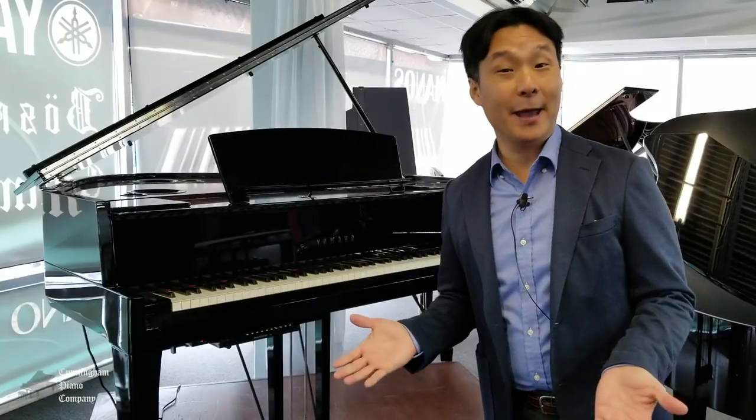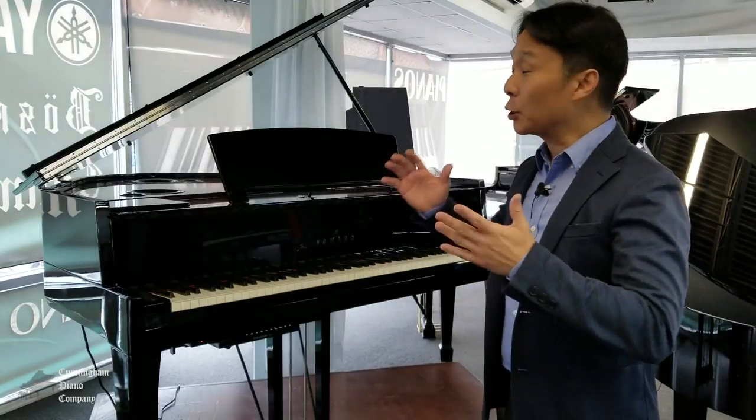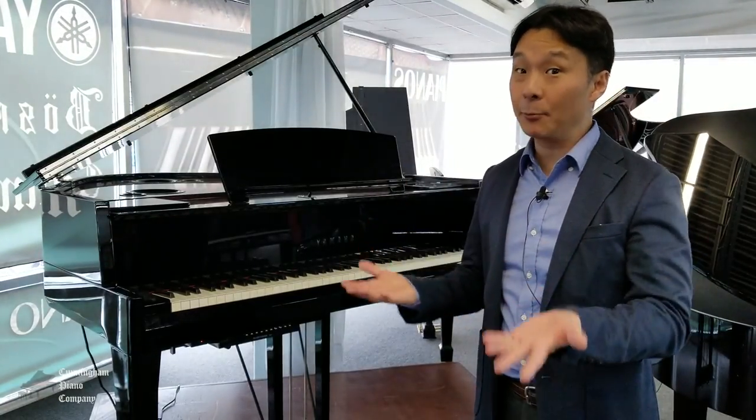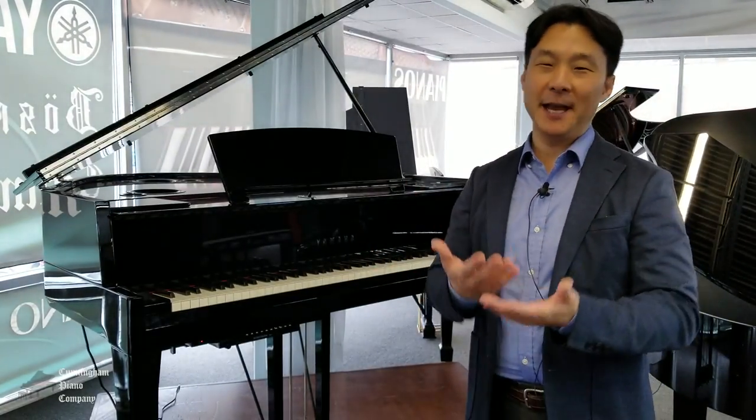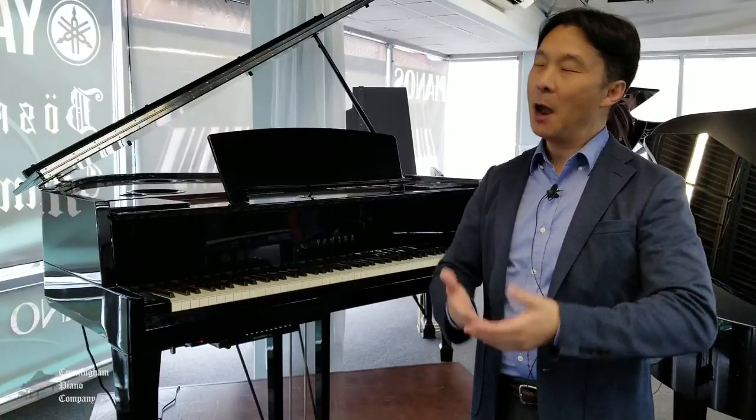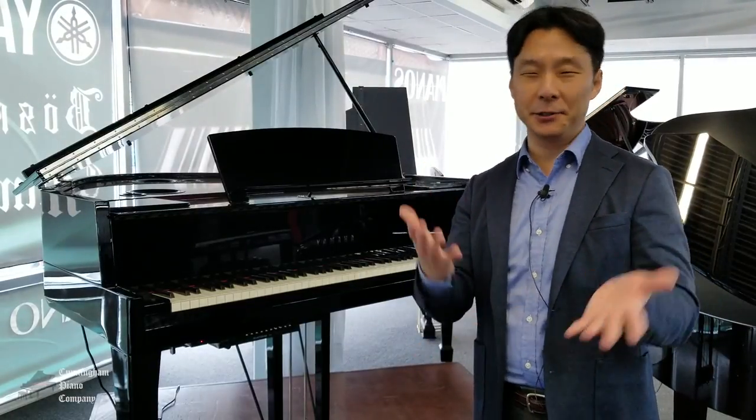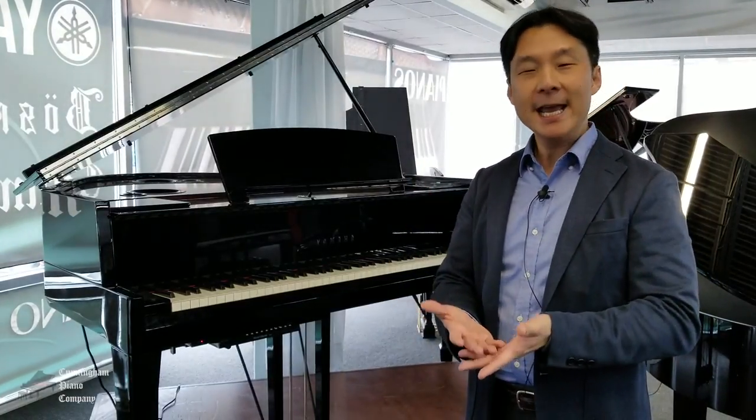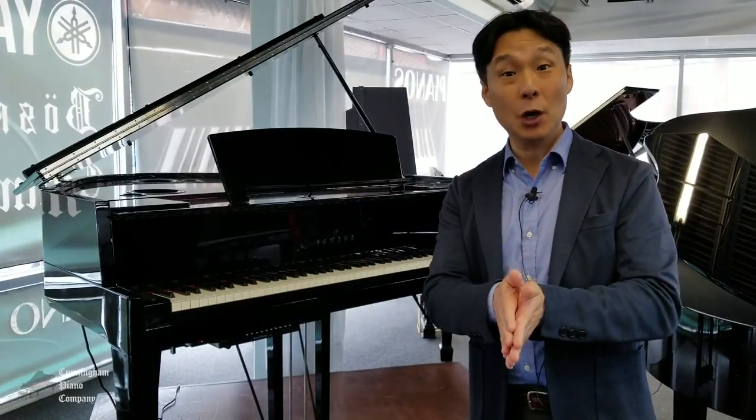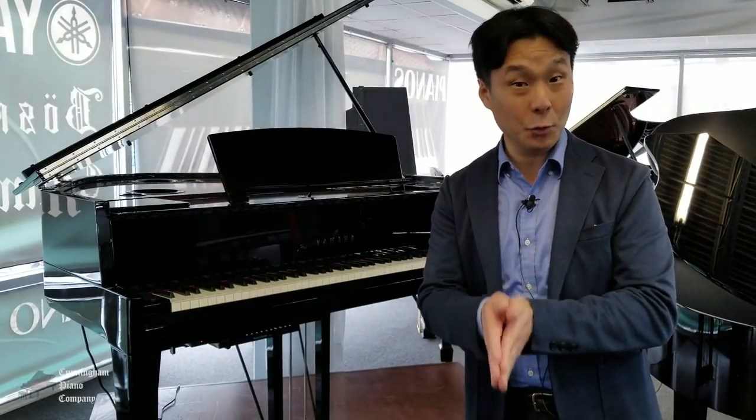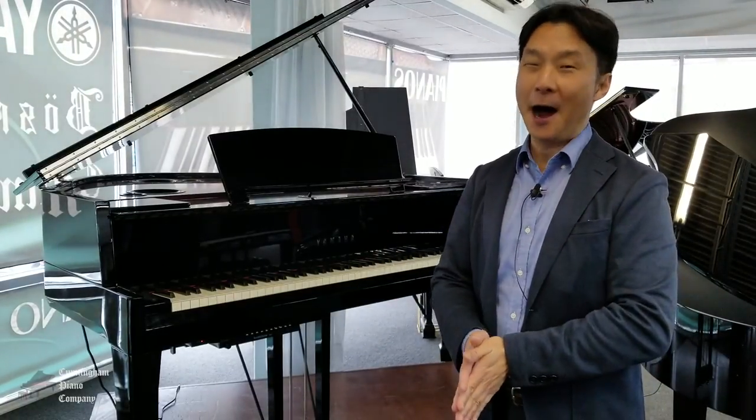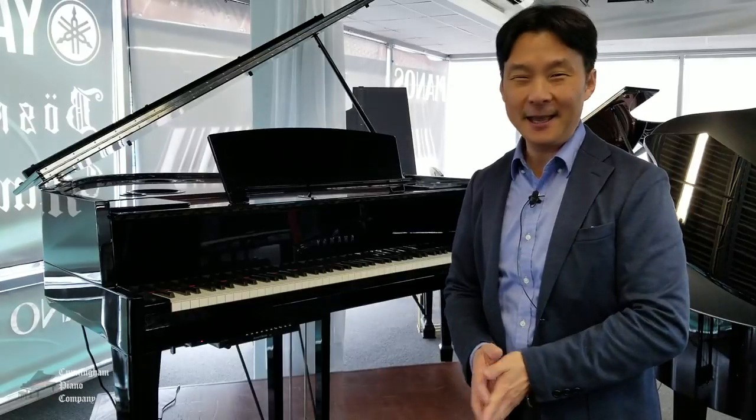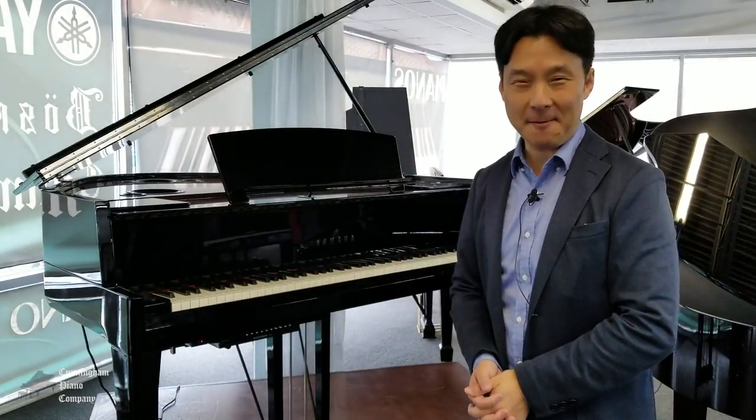And there you have it, a great way to turn your Avant Grand Hybrid Piano into the perfect entertainment system, perfect for background music for your next party or dinner event. If you like this video, be sure to subscribe so we can let you know whenever we have new ones. For Cunningham Piano, I'm Hugh Sung. Thanks for watching, we'll see you next time.